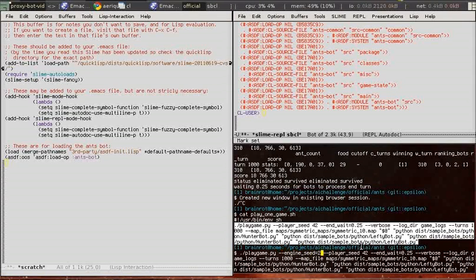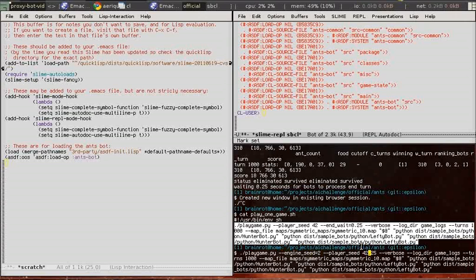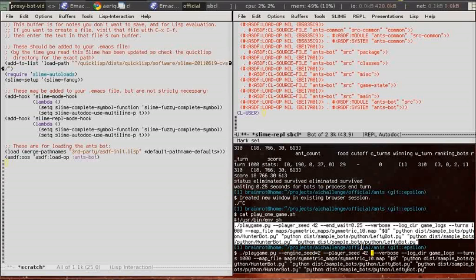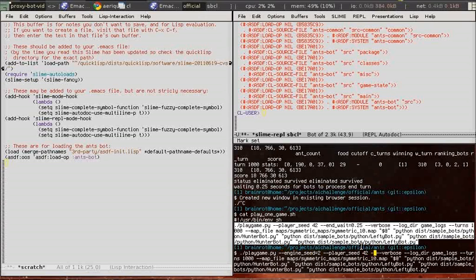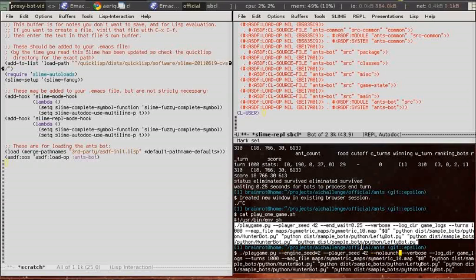The engine seed is to make the game a little more deterministic. Although for this game we're also using hunter bot which isn't deterministic, so it's not really useful for this particular example.